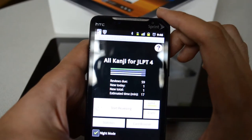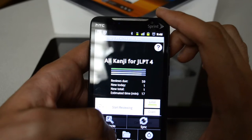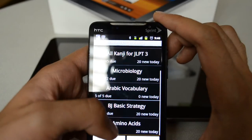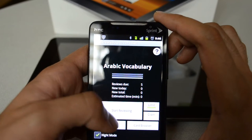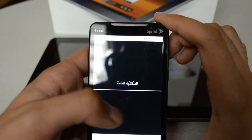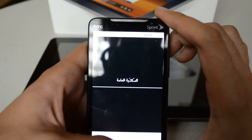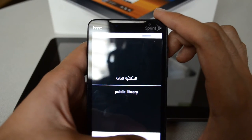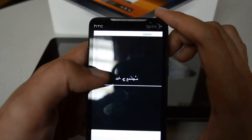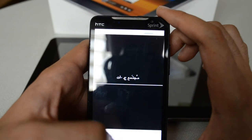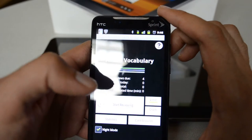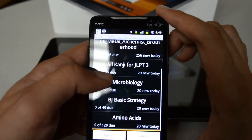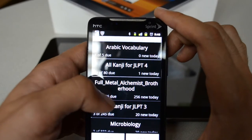Let's go back and review some other decks to show you what you can do. This is one of the decks that people sent me — it's an Arabic vocabulary test. This is 'Al-Maktaba Al-Amma,' which means public library. I can say this was very easy. I also have 'Mujtama' or 'Mujtamaat,' which means society or societies.